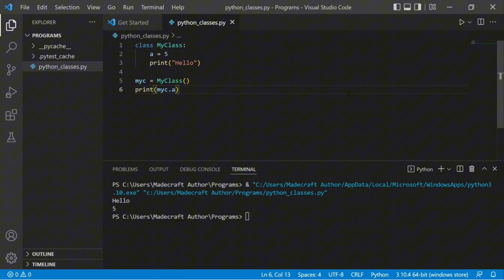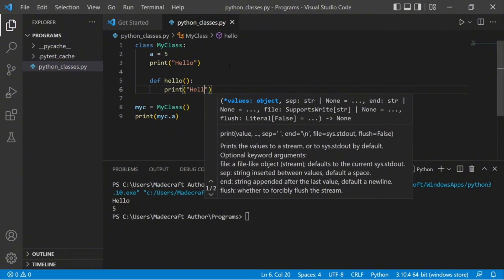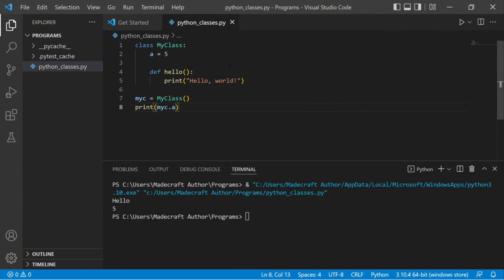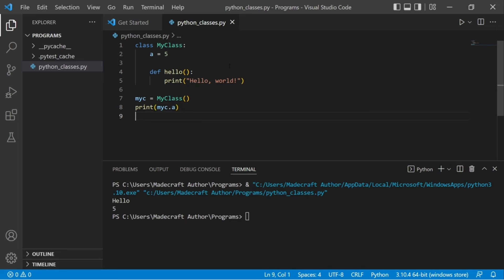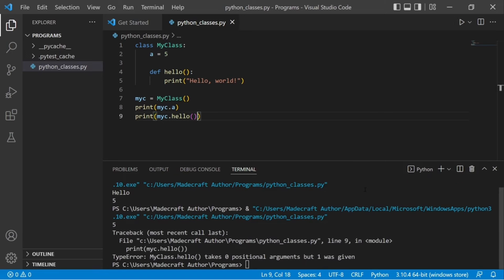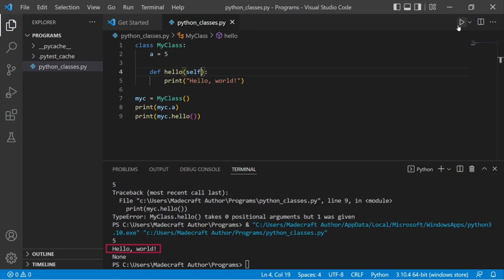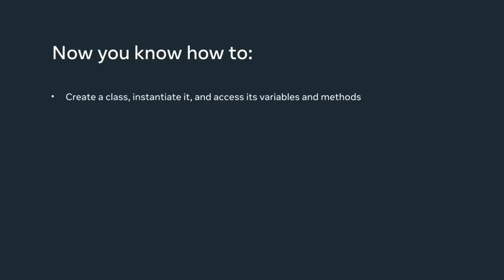Let's finish up by creating a method inside this class. I'll use the def keyword followed by hello, a pair of parentheses, and a colon. On the next line I type a print statement for the string hello world. To call this method, I add a print statement for myc.hello() using the instance object. Running the code results in an error, so methods are not quite as simple. I can resolve this by adding the keyword self within the parentheses of the method as defined in the class. Running the code again produces the words hello world in the output, with none printed below as there is no return value. That's a brief demonstration of creating a class, instantiating it, and accessing its variables and methods.